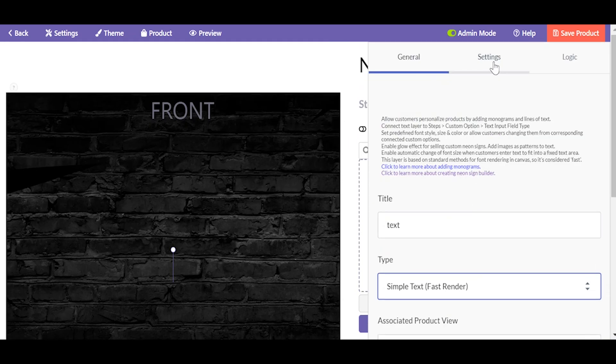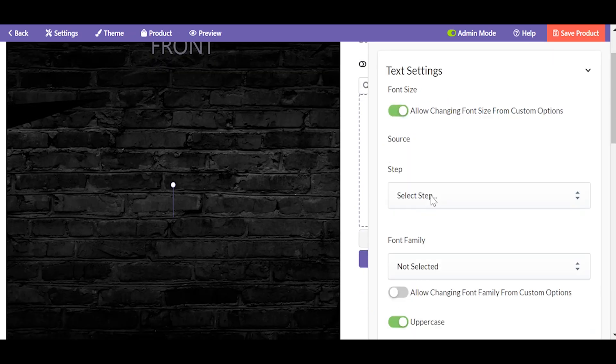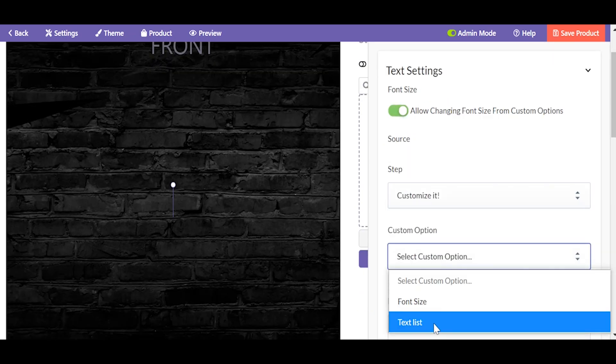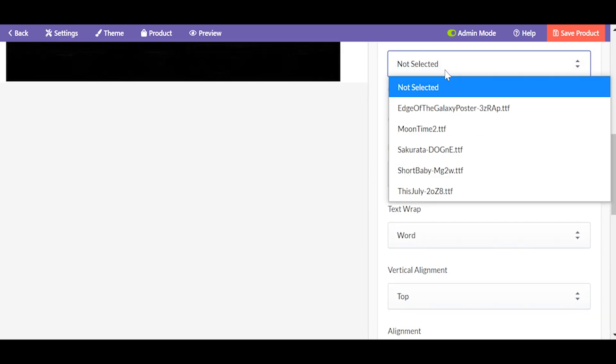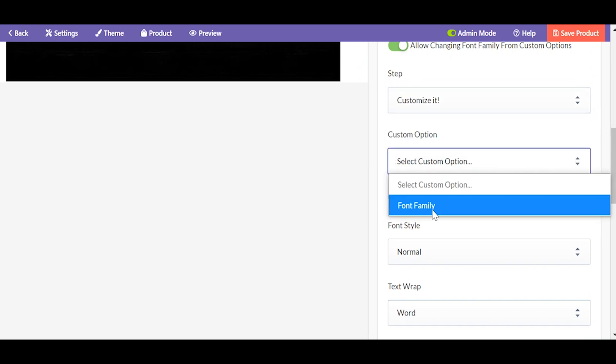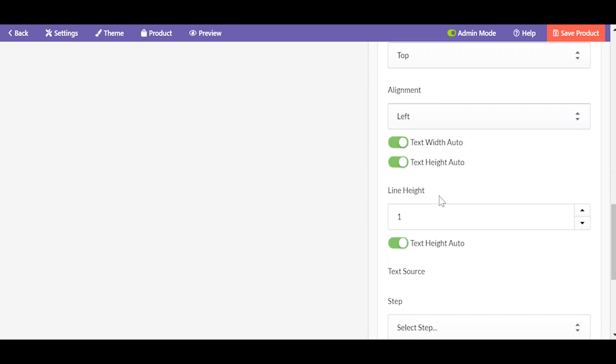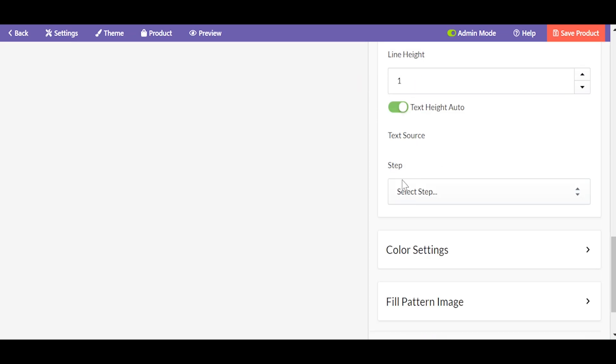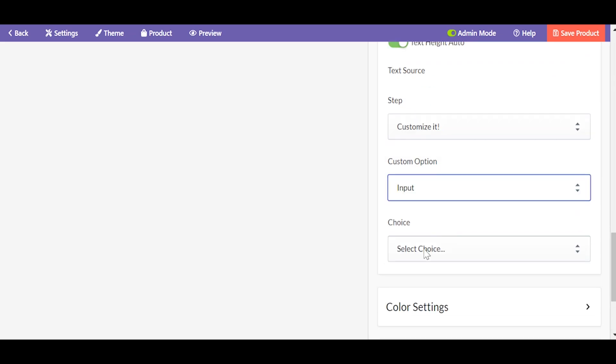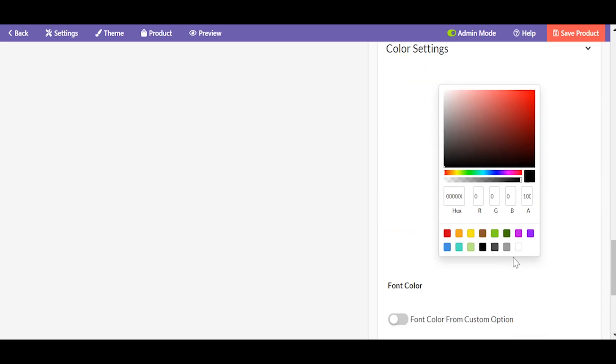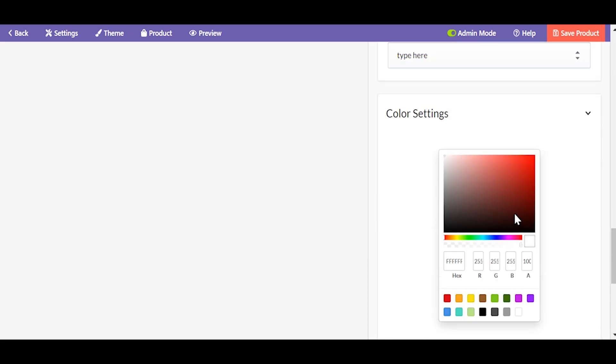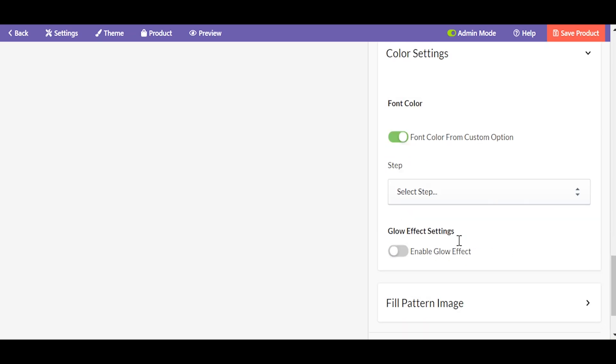Now layers. In order for all the options created to be depicted on the preview, go to layer settings. Allow changing font size from the custom option, allow changing font family and indicate the way to input field in the text source section. Repeat the same for the text color. You should apply font color from the color thumbnails custom option as well.